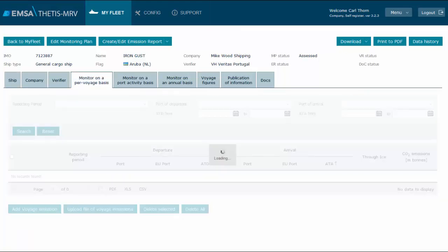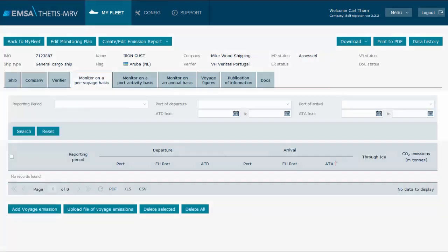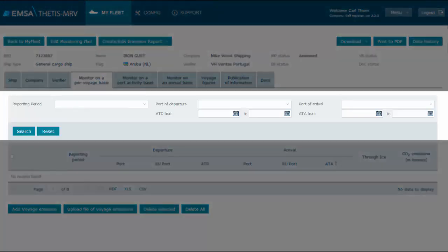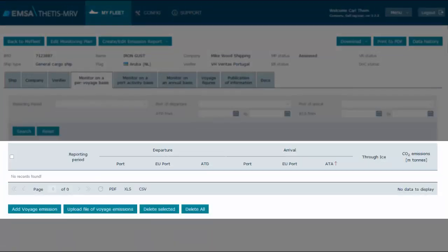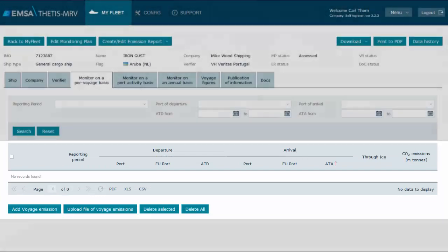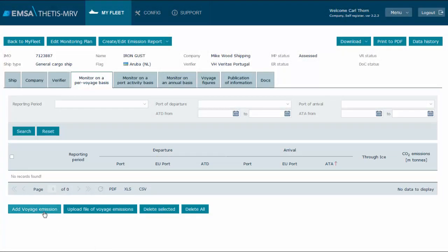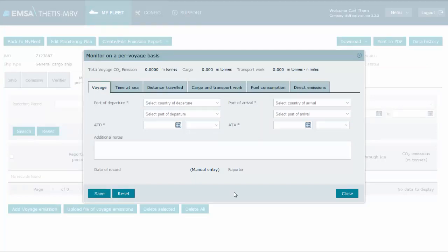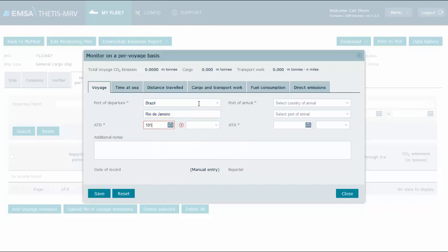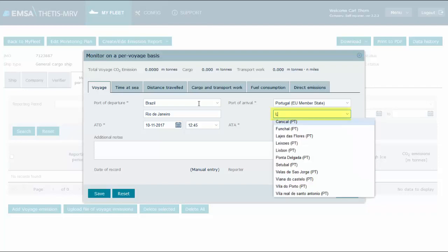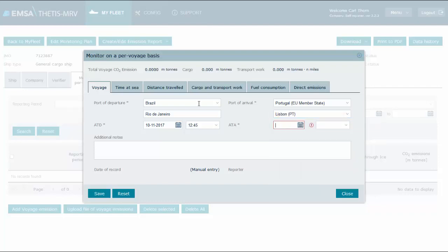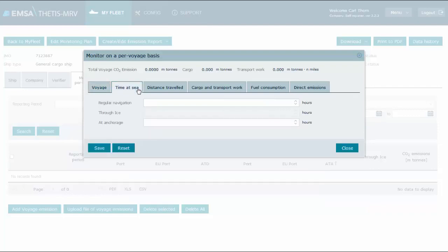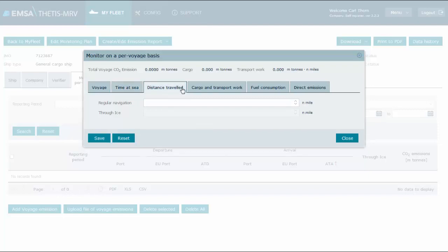We start with voyages. The system presents a search form which will allow filtering information once the list becomes too big. Below, the data grid presents the reported voyages, which is empty. Let's click to add a voyage. We need to identify the port of departure and the port of arrival. Note the difference between a non-EU port, where the port is entered as free text, and an EU port, where the port is selected from a list. We specify the time at sea. As our ship has no ice class, we cannot discriminate time at sea on ice. Remember that time at sea shall exclude anchorage.